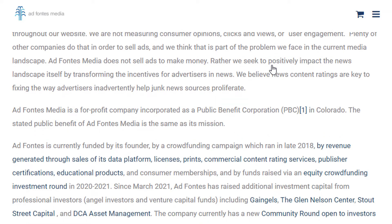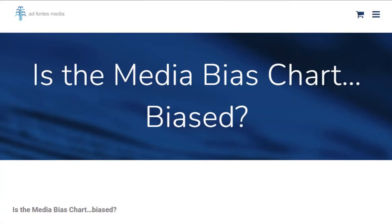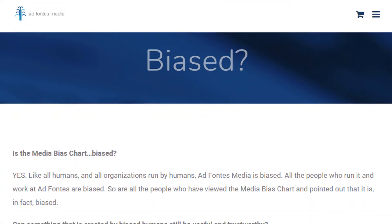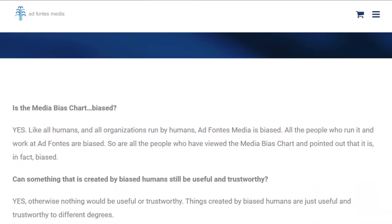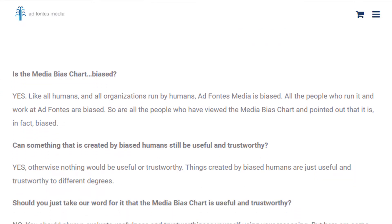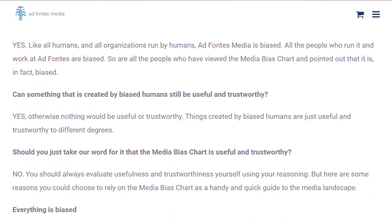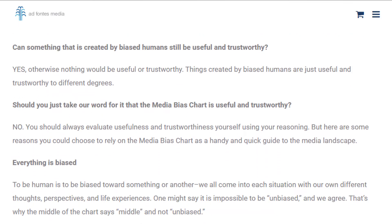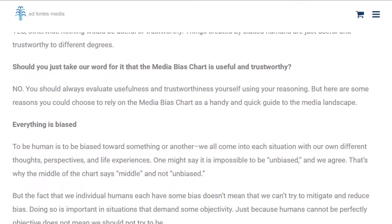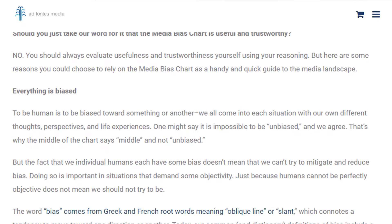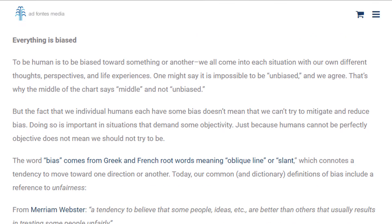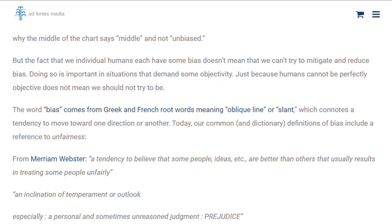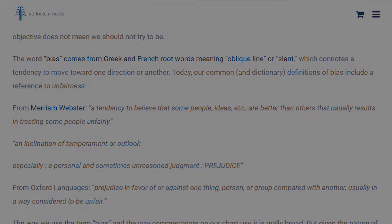However, Ad Fontes itself acknowledges on its own website that no bias evaluation tool is perfect. They attempt to maintain impartiality via a diverse collection of analysts and full transparency about their funding, making it a good, albeit not perfect, resource for evaluating media sources.